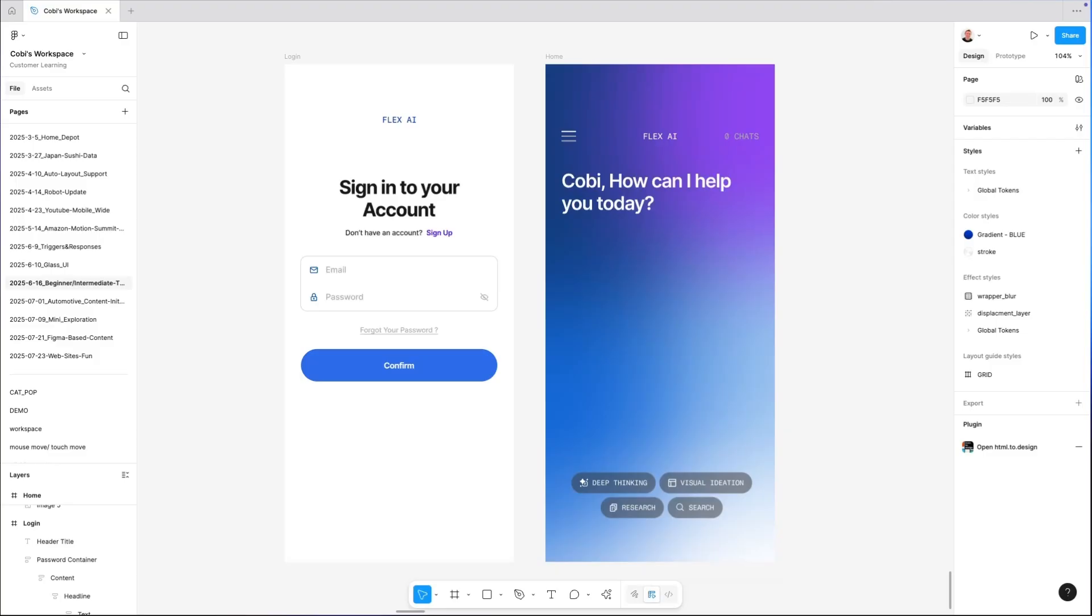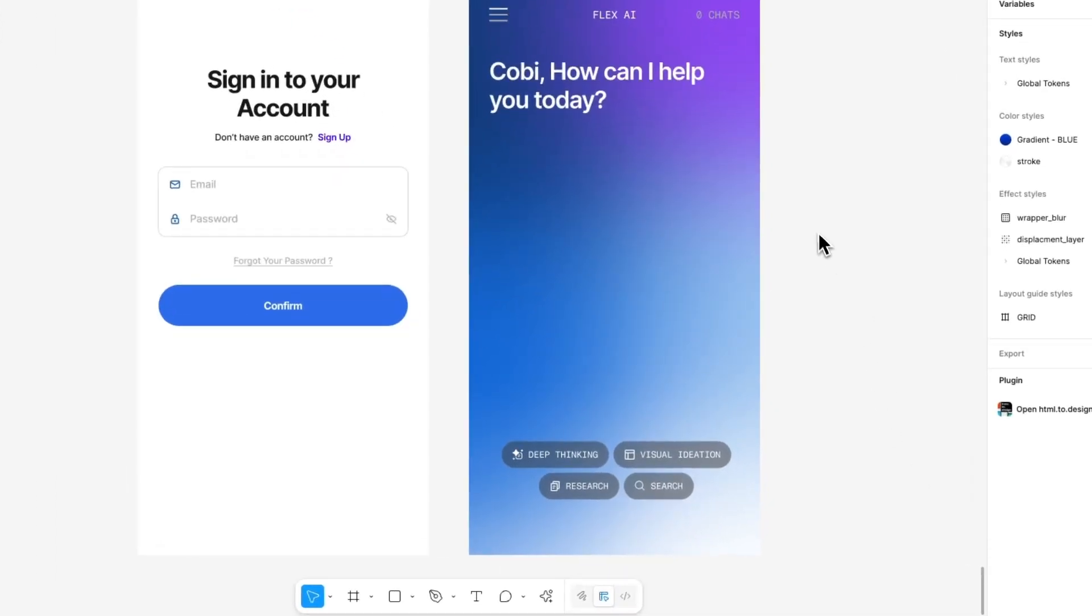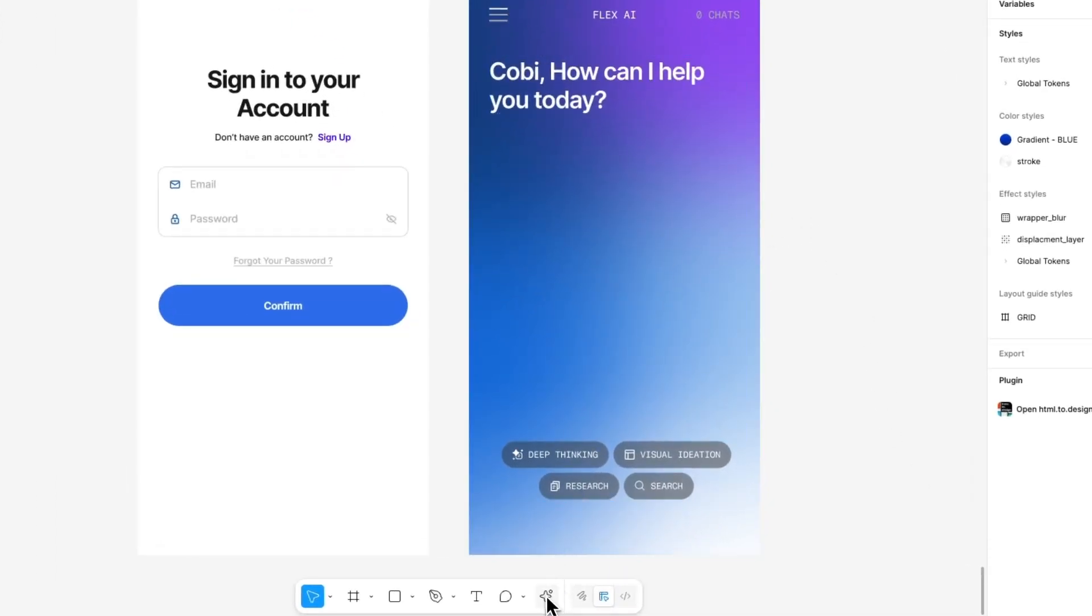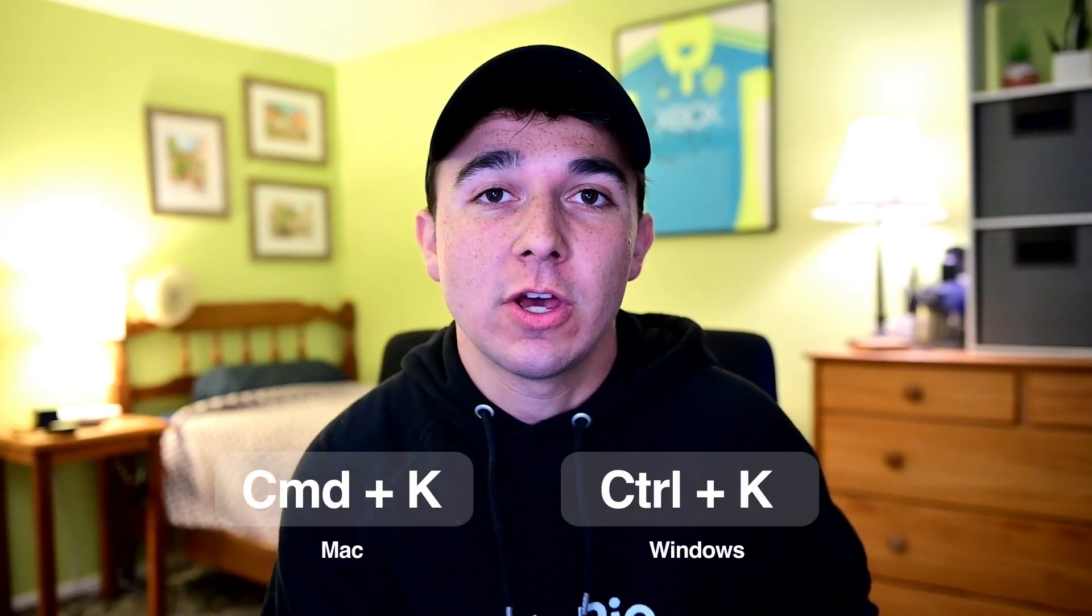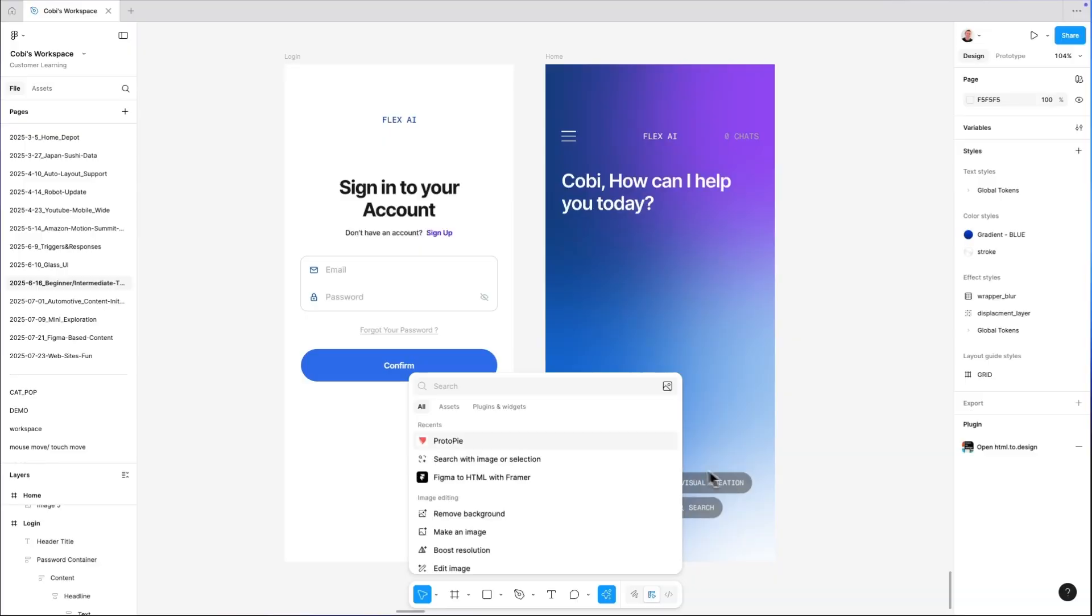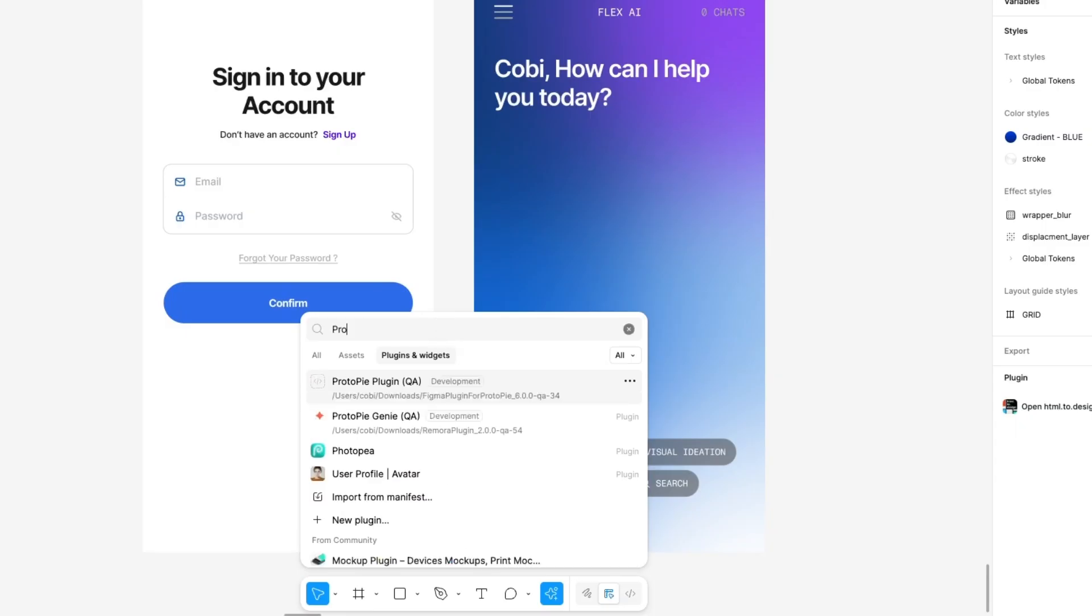All right, let's dive right inside Figma. With our designs open, the first step is to launch the ProtoPie plugin. You can go searching for the ProtoPie plugin in the Actions tab, or you can use Command-K or Control-K on Windows to pull up the Actions tab and then simply type ProtoPie.